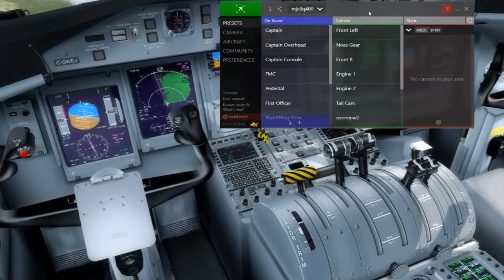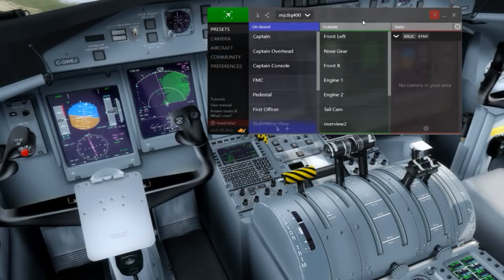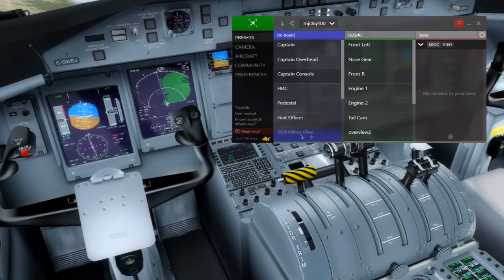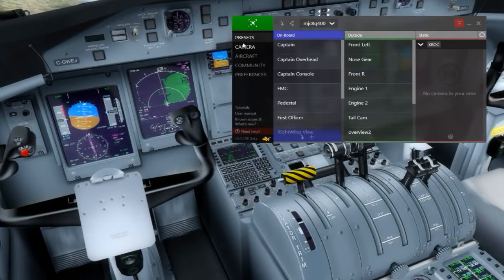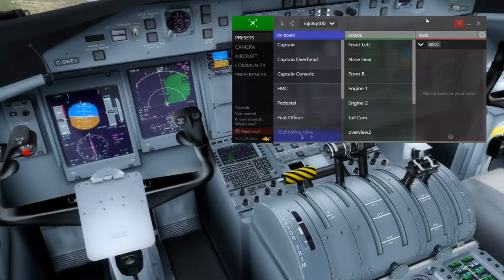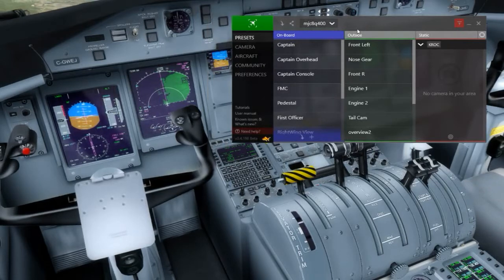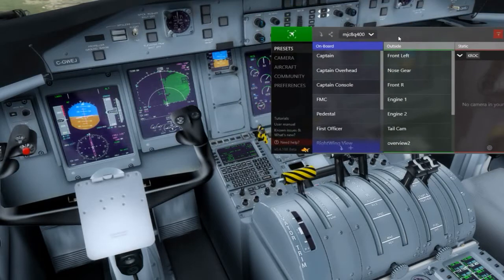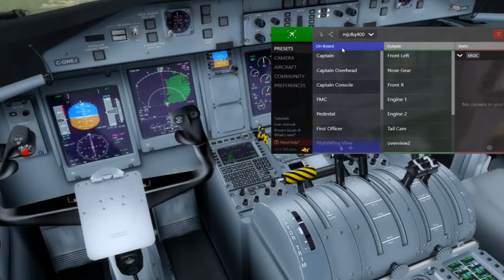This is the main screen of Chase Plane when you fire it up with your sim. When you fire it up the first time it does a whole bunch of stuff but eventually connects to your sim. You've got about five different menus on the side, and each menu has a bunch of separate tabs. Cameras in Chase Plane are divided into three categories: your onboard cameras, your outside cameras, and static cameras.